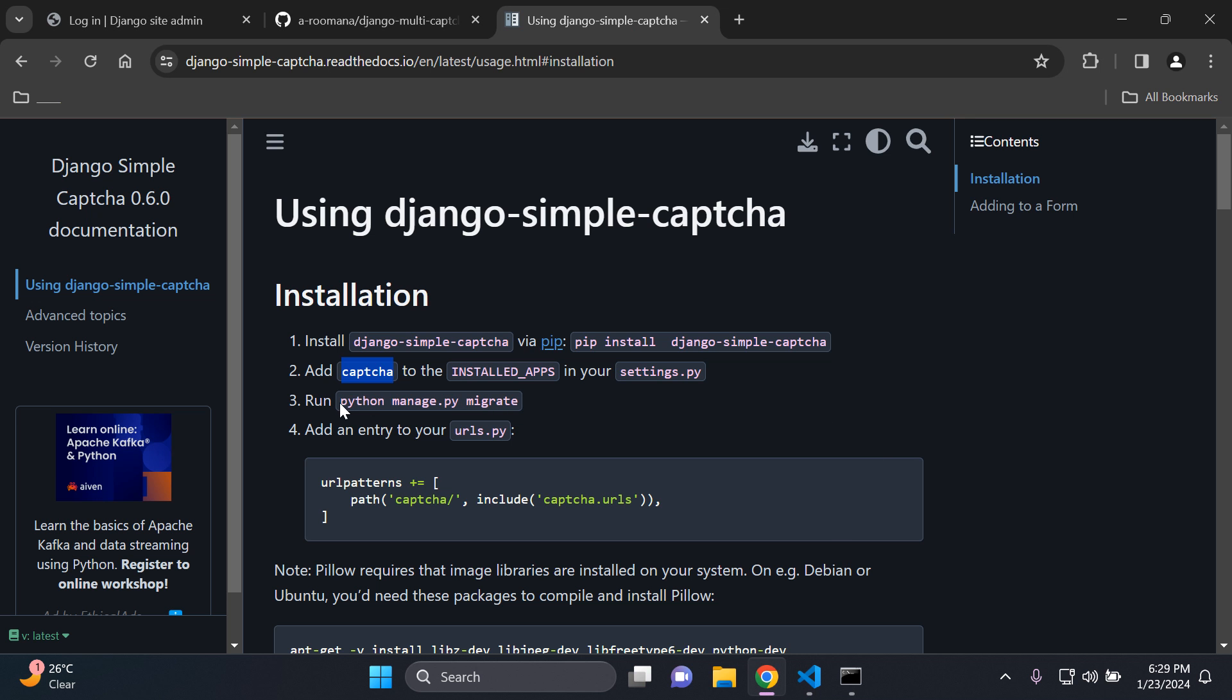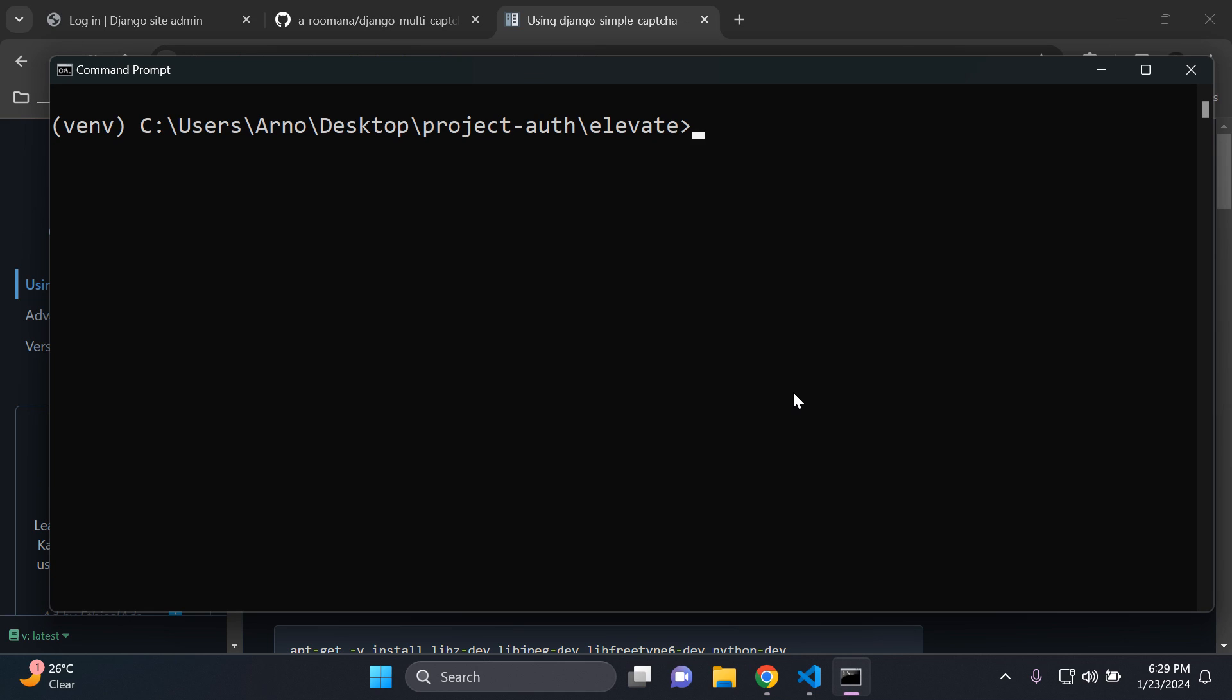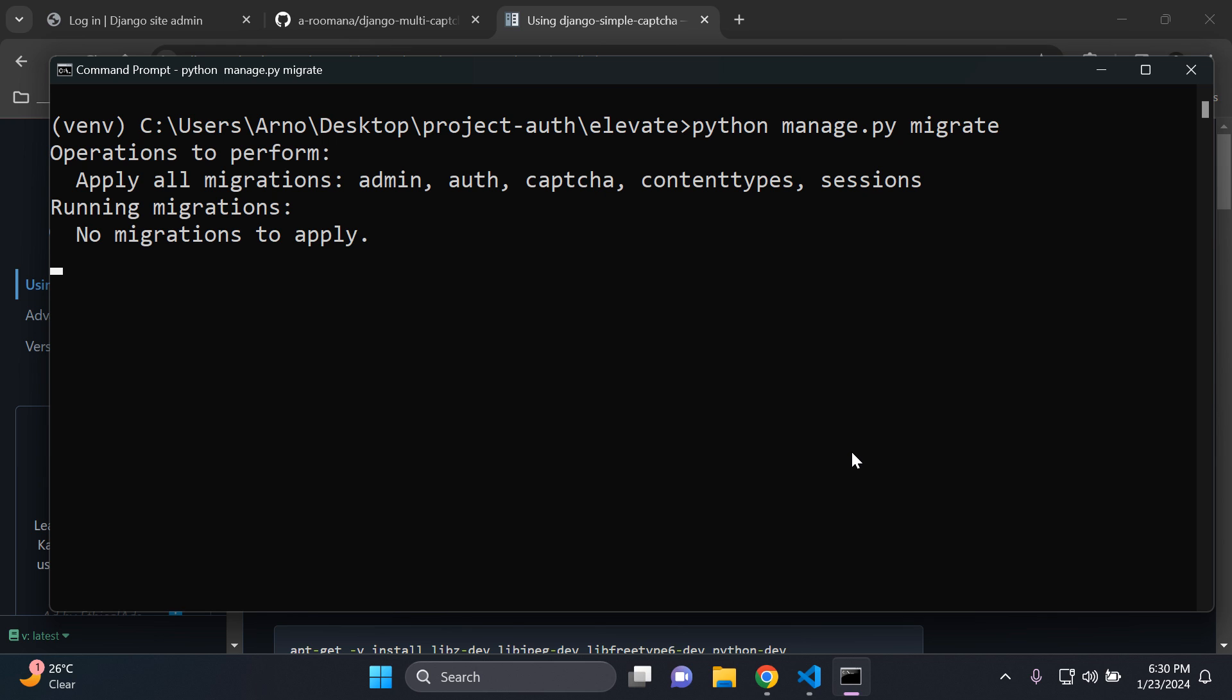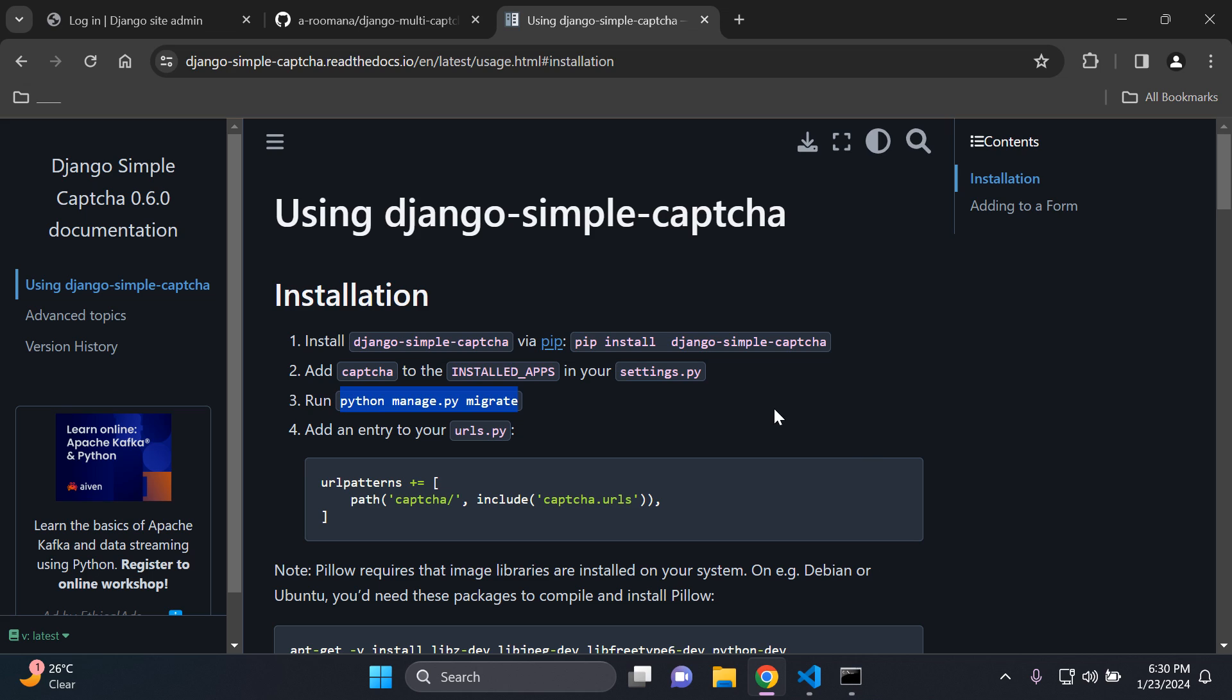Next we need to run python manage.py migrate to migrate all the default database files that are associated with Django simple captcha. So you can just say python manage.py migrate. Alright there we go. So make sure you've migrated everything.